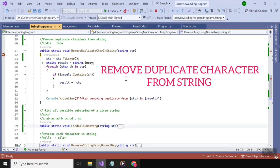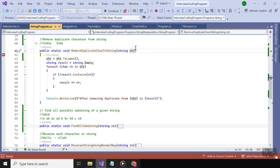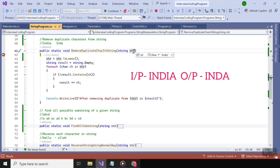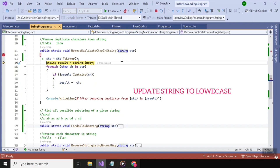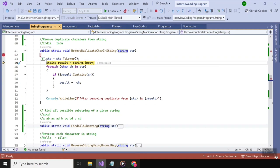Moving on to our next program: removing duplicate characters from a string. Here I have a method called remove duplicate character in a string, which takes a string variable as a parameter. I have passed the same input, 'india'. At step one, I am using the toLower method to make all characters lowercase.